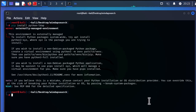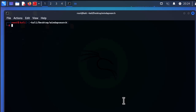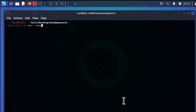So as I told you, we are going to solve this problem using the second solution, which is to use a virtual environment. The first command we have to run is: python3 -m venv .virtual_environment — this creates the virtual environment.